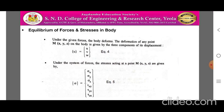Under the given forces and point loads, the body deforms. The deformation at any point M having coordinates (x, y, z) on the body is given by three components of its displacement: u = [u, v, w] — equation 4. Under this system of forces, the stresses acting at point M are: sigma_x, sigma_y, sigma_z (normal stresses) and tau_xy, tau_yz, tau_zx (shear stresses along the xy, yz, and zx planes respectively) — equation 5.